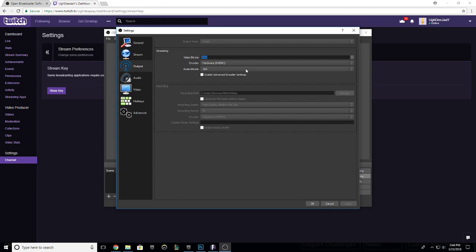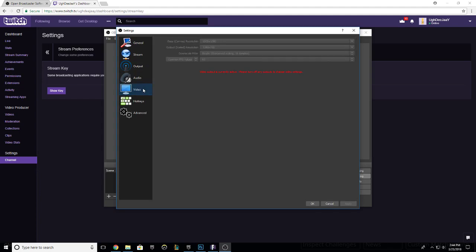You can keep the audio bitrate the same. For recordings, you can change all that. Then you want to go to Video and make sure that this is your resolution.